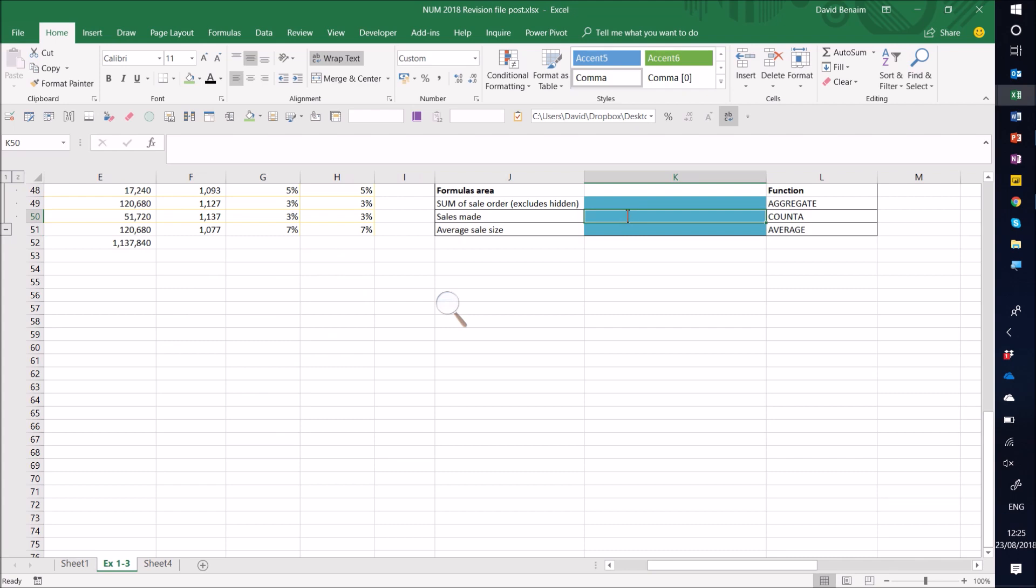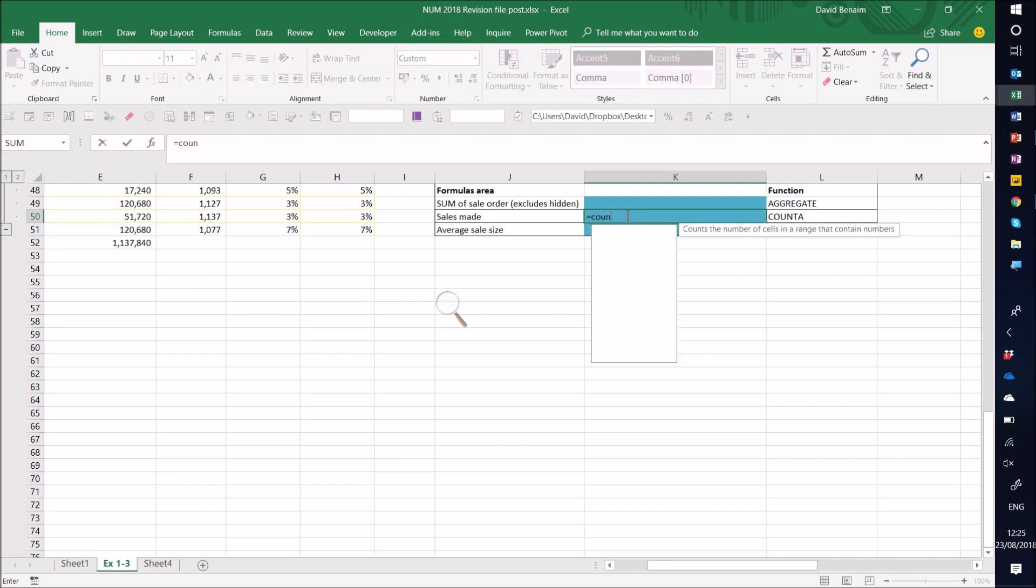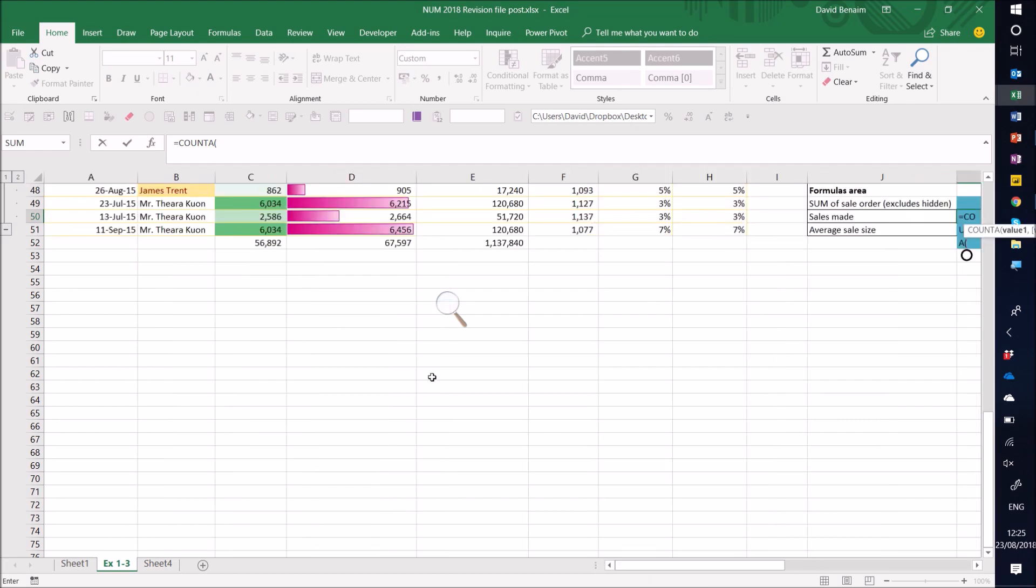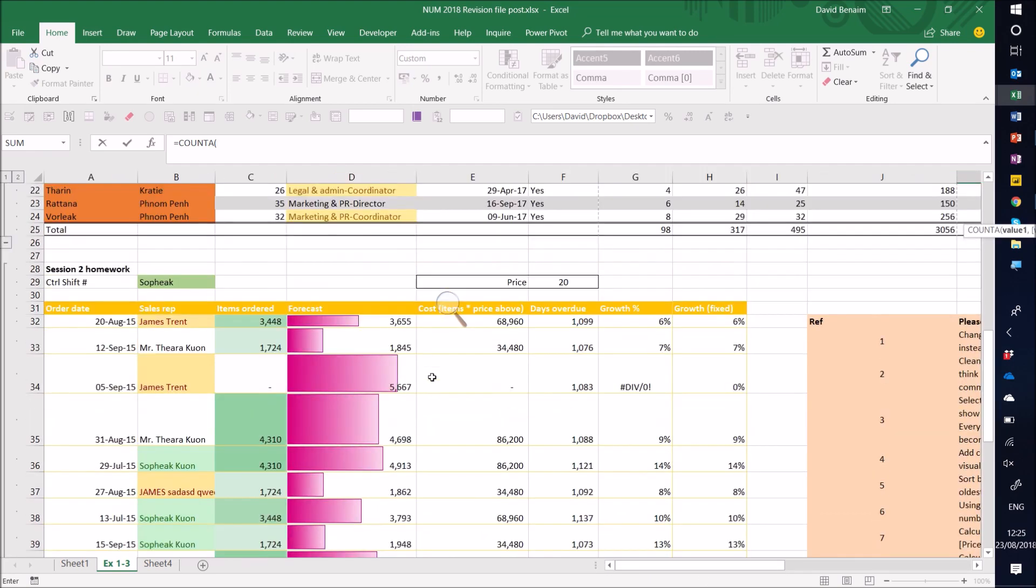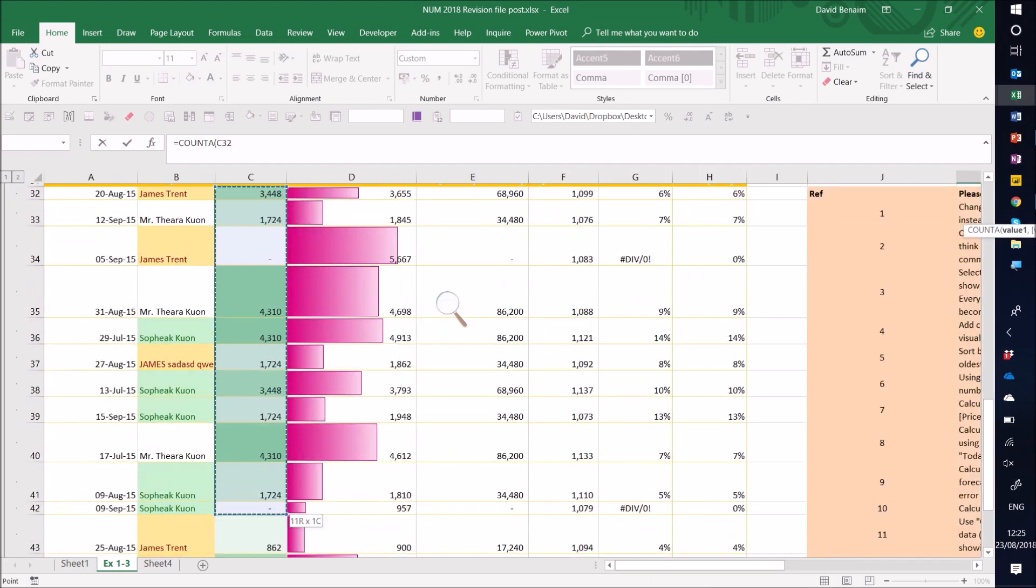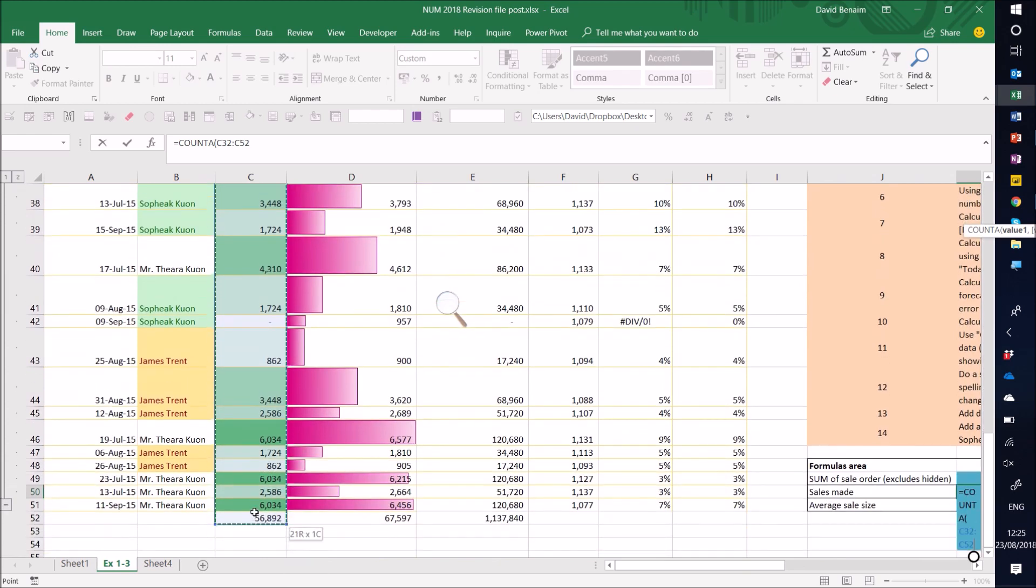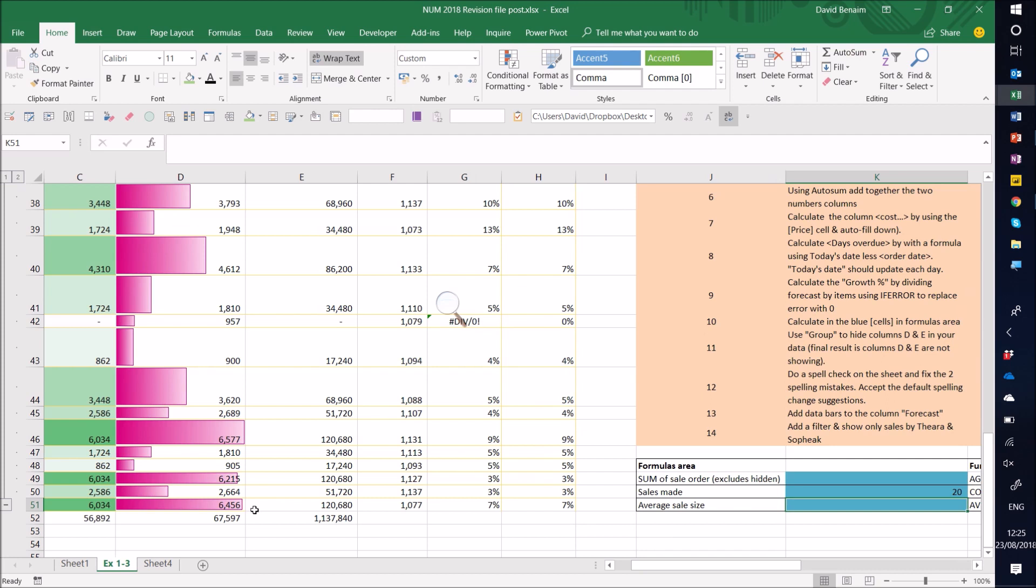So count a is just equals count a. And how many cells were made. So I can select my sales column, my items ordered column like this, excluding the total. Close my brackets. And then it shows me 20. So there's 20 items that were ordered.